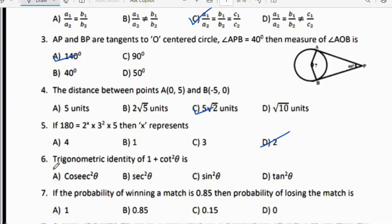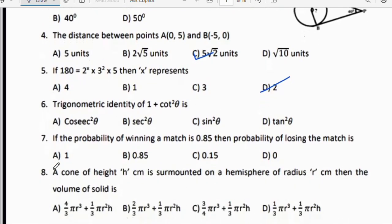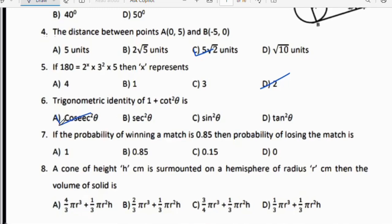Sixth question: The trigonometric identity of 1 + cot²θ is cosec²θ. Therefore option A is the right answer.